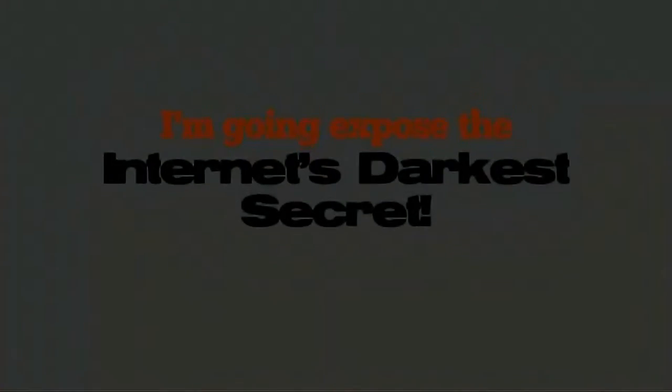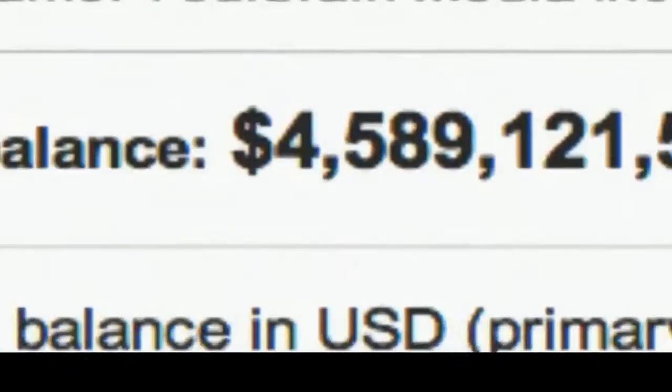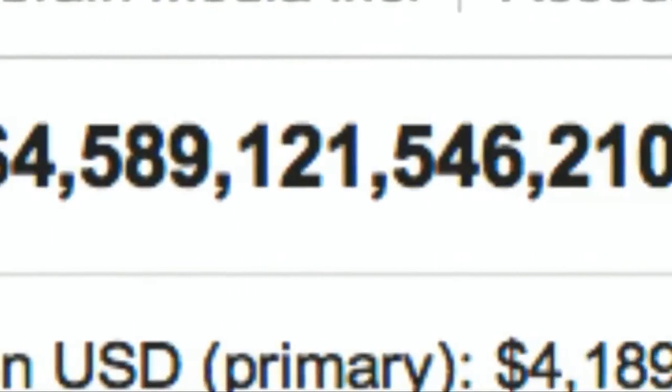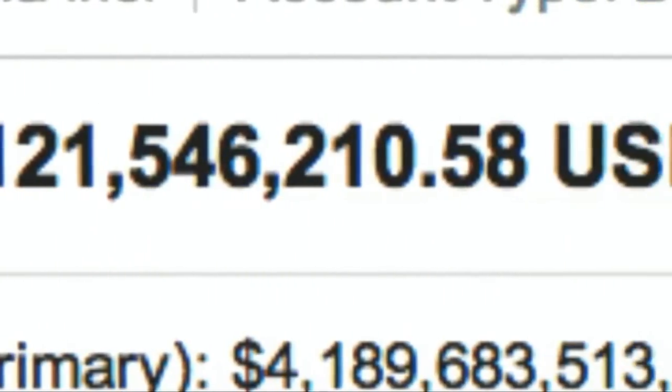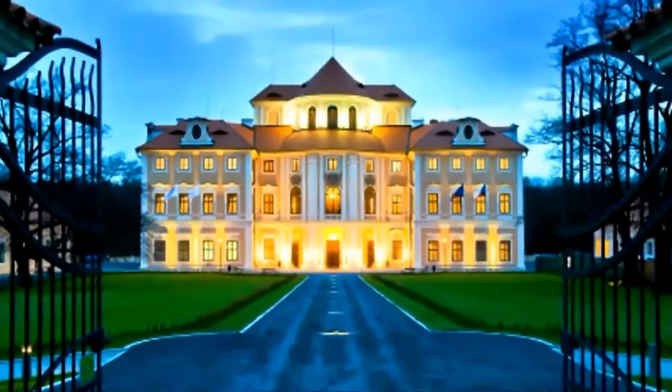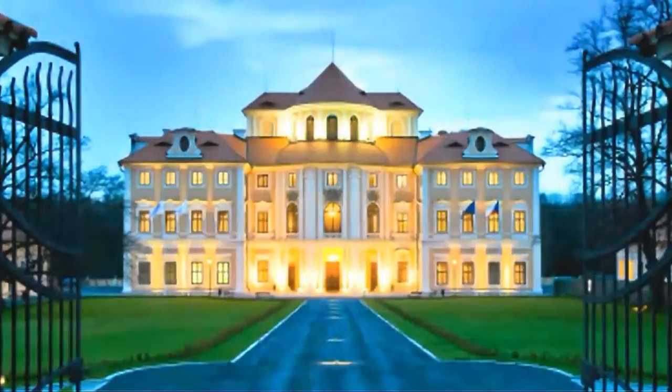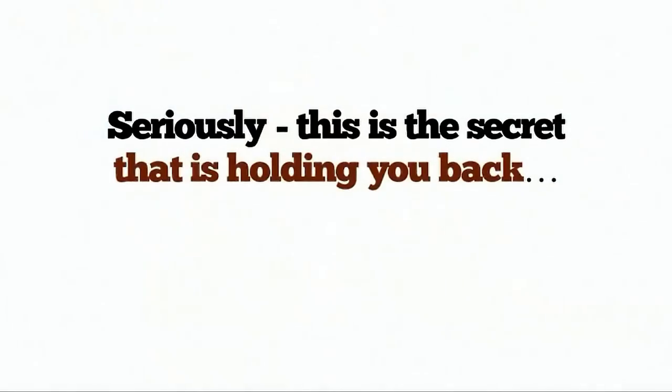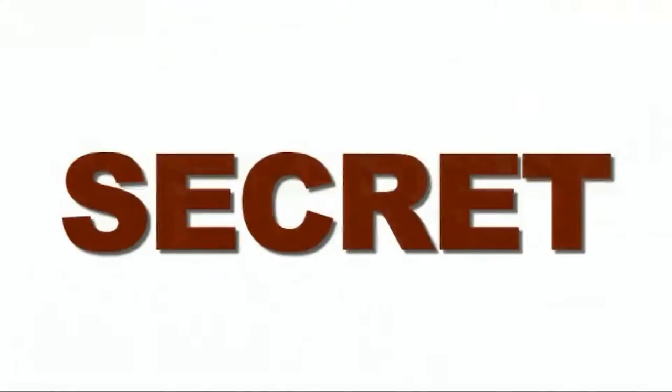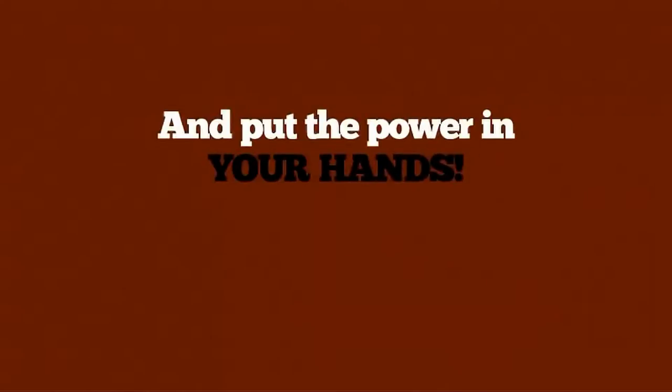I'm going to expose the Internet's darkest secret. This is the secret that is behind all of the screenshots you've ever seen. It's behind all the systems you've seen with the fake actors with the fake mansions. Seriously, this is the secret that's holding you back and making other people rich. But today we're going to flip this secret on its head and put the power in your hands.